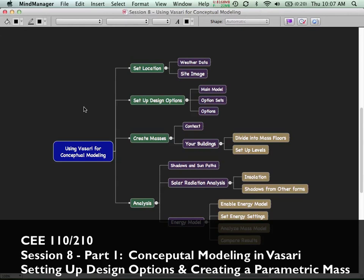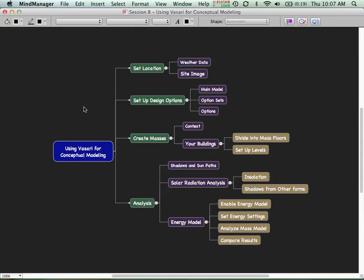We're going to be continuing the whole thread of conceptual modeling but in a different, very new tool — something so new it's not even available as a commercial product yet. It's still in the labs, but it takes the best of Revit and the best of Autodesk's analysis tools and puts them together into a single platform that makes it very easy to do analysis on your early conceptual design models.